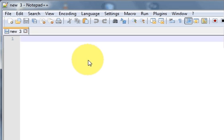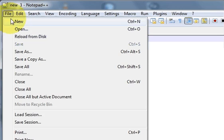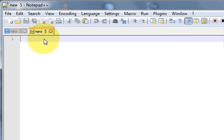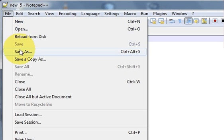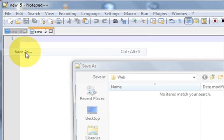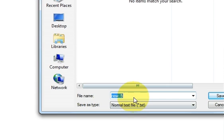In this video I will show you how to write your first HTML code in Notepad++. The first thing you need to do is create an HTML file. You can do it by clicking the New button, or by going to File and clicking New. Then go to File once again and click Save As, which will open a new file saving dialog.